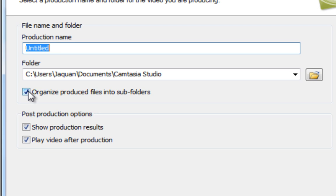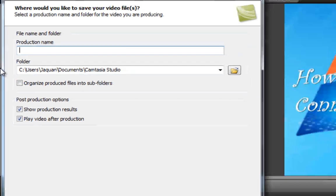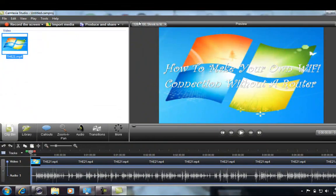Name it whatever you want, hit Finish. I'm going to exit out because I already have the video. So we're going to exit out of here.